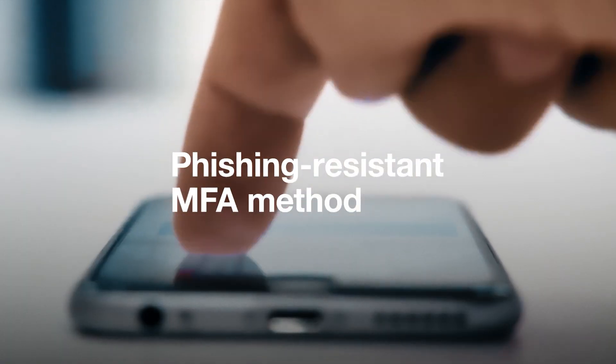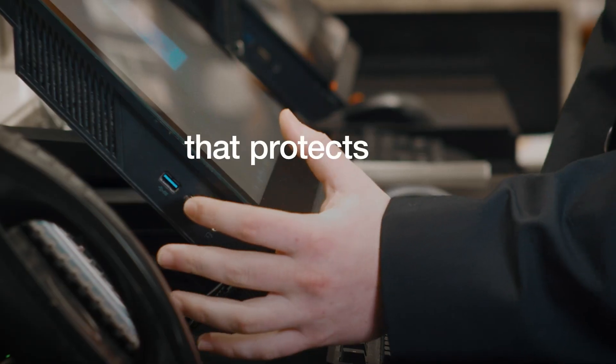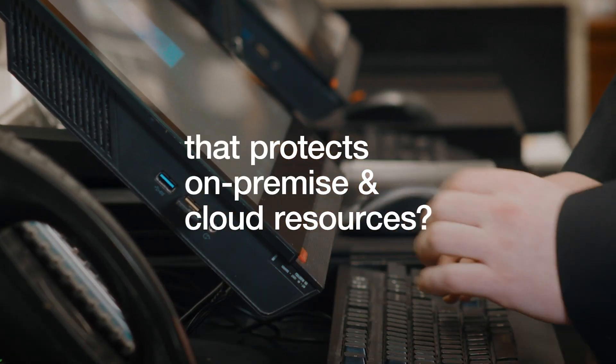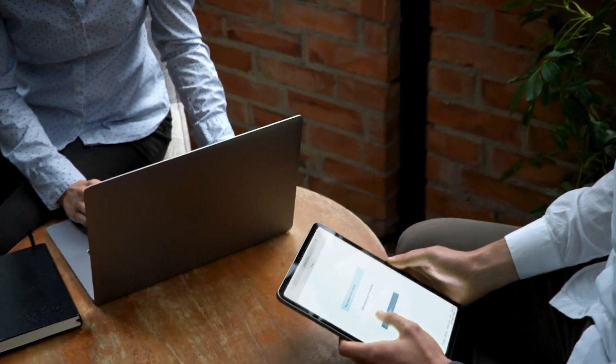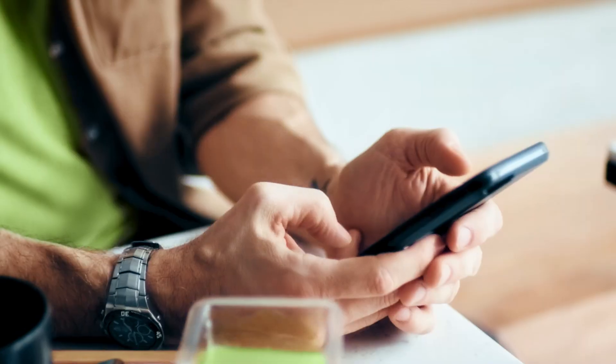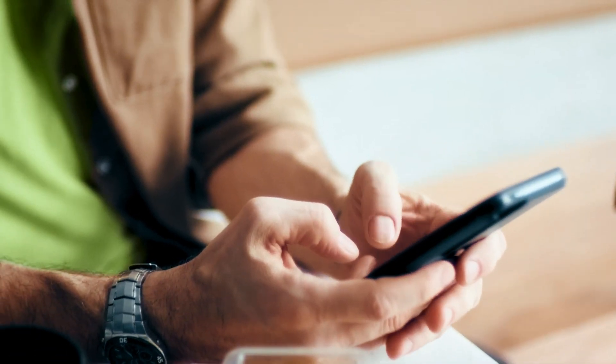Looking for a phishing-resistant MFA method that protects both your on-premise and cloud resources? Multi-factor authentication can help secure your users' credentials. But you'll still be at risk if you rely on legacy methods.